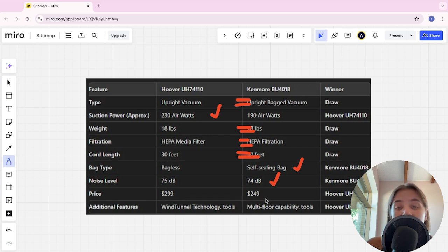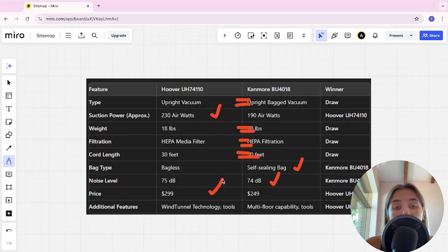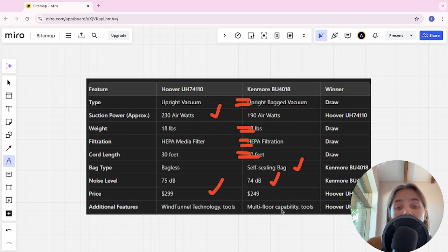$300 and $250, Hoover is the winner here. Additional features: wind tunnel technology and tools, and multi-floor capability and tools. Hoover is the winner here.